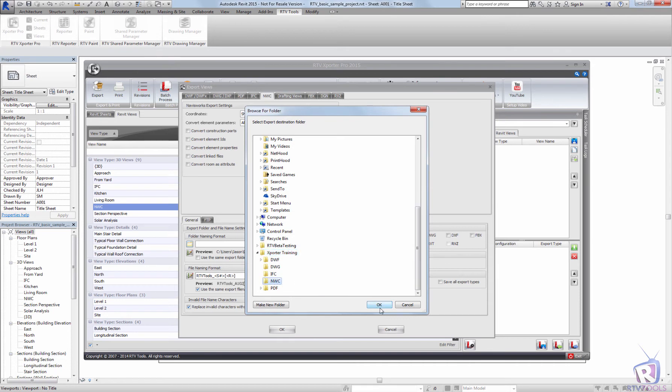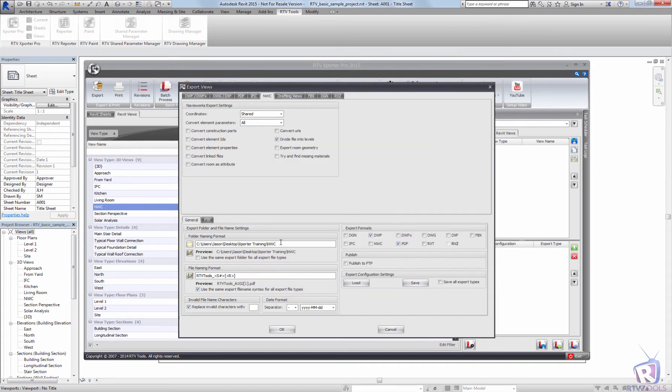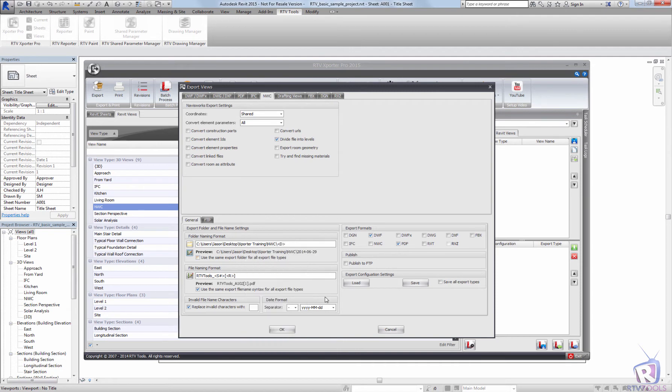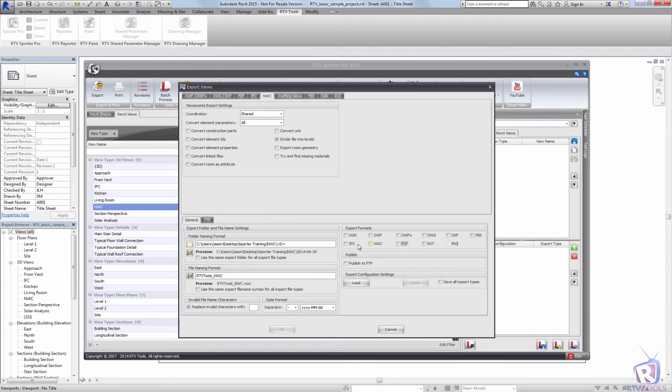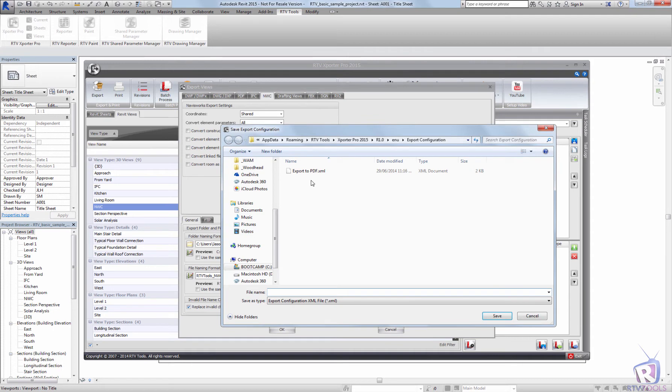I'm going to choose my export folder for my NWCs. I'm going to place them in there and I'm going to add a date parameter to that. And I'm going to change the naming format here. I'm going to set that to RTV Tools, NWC. And I'm not going to replace any characters there. And I'm just going to tick on the NWC and save that as my export to NWC.